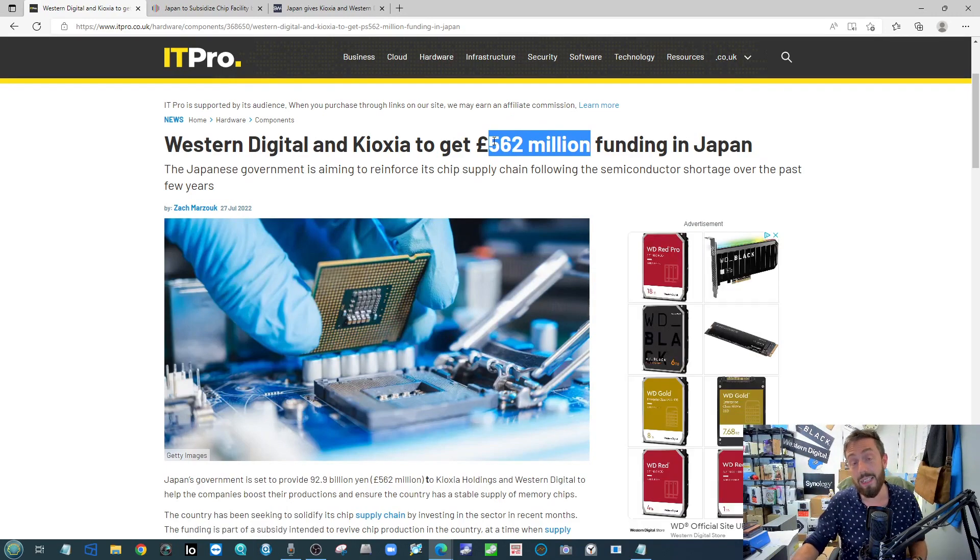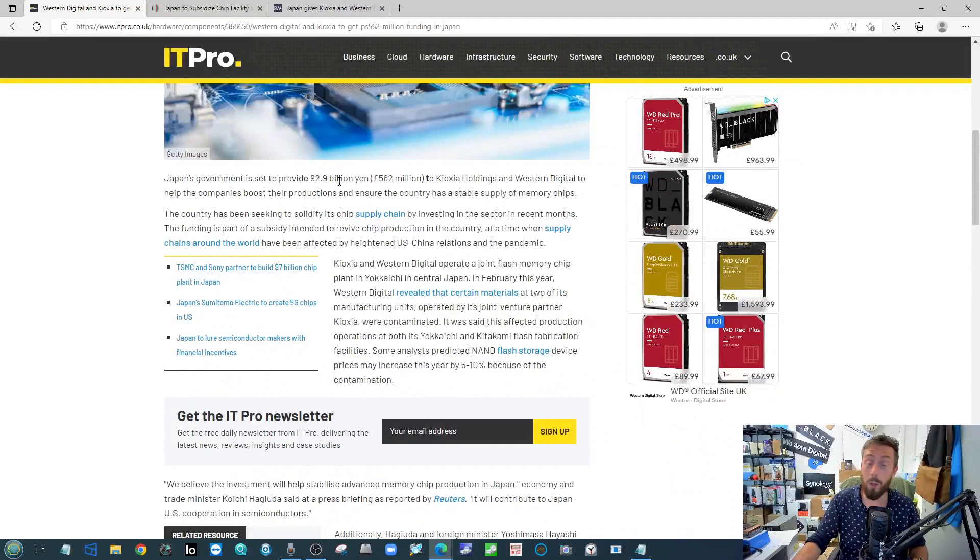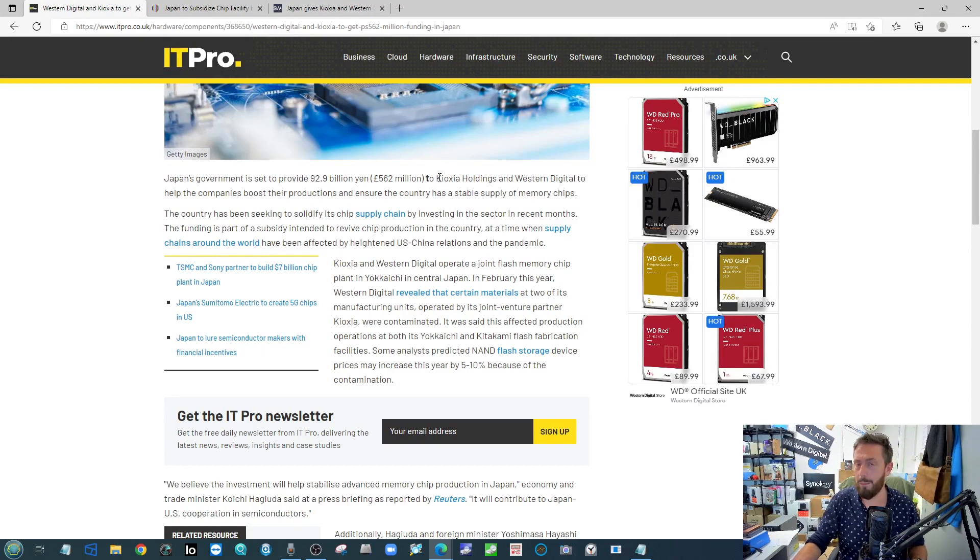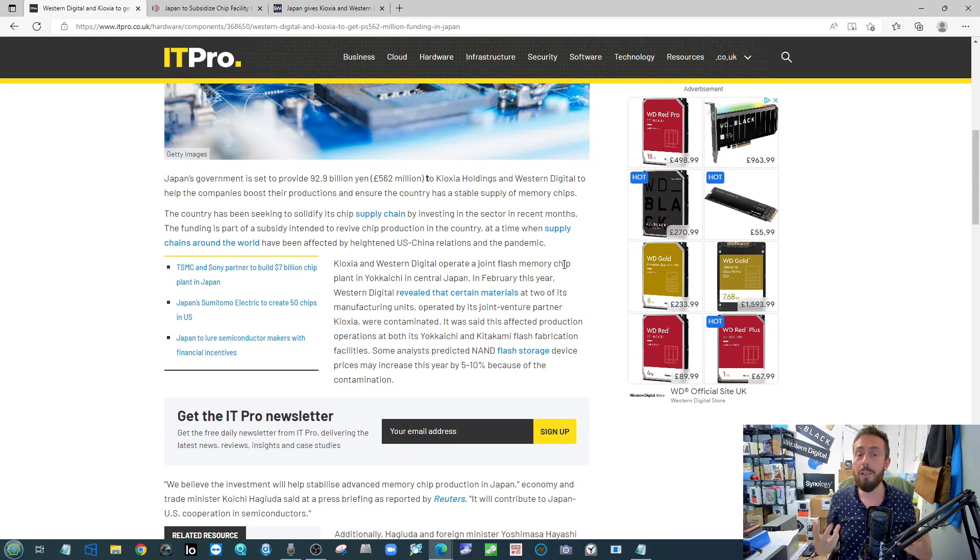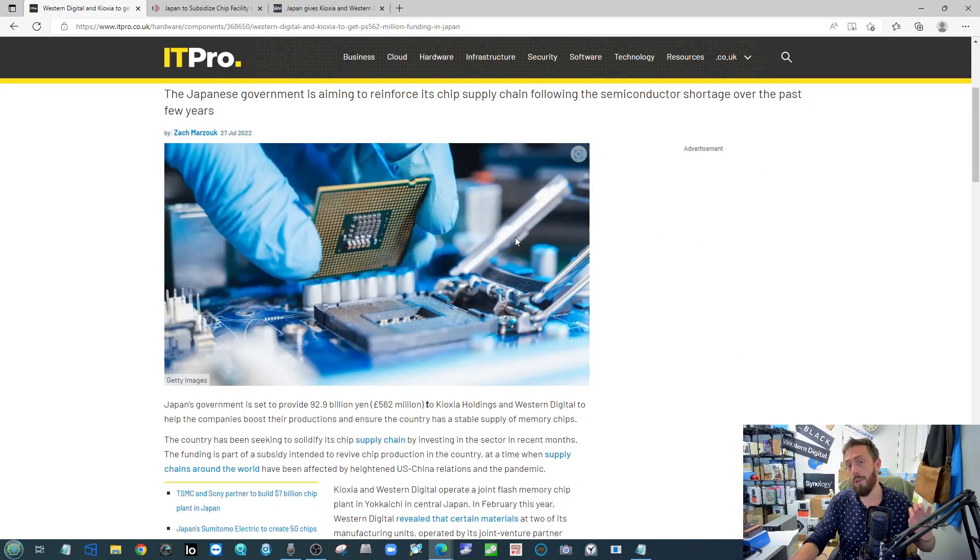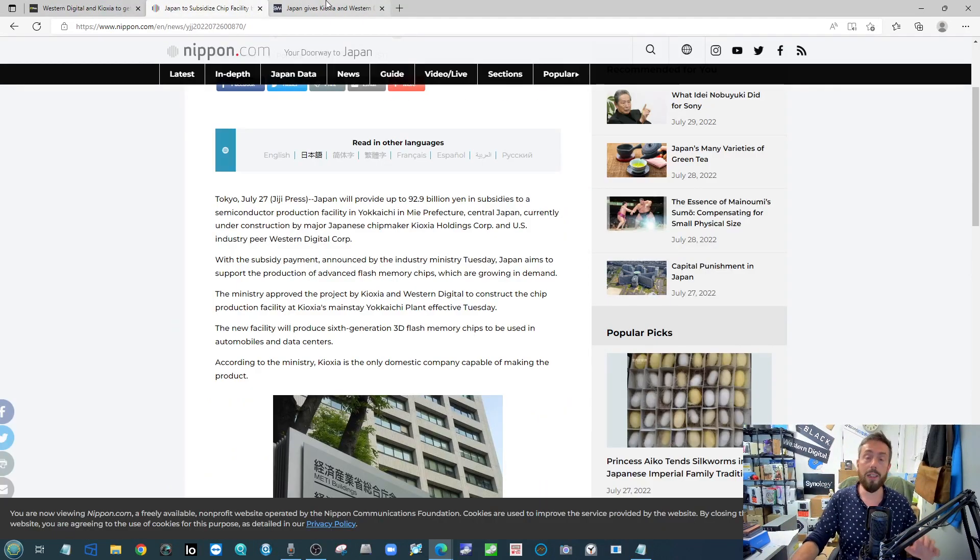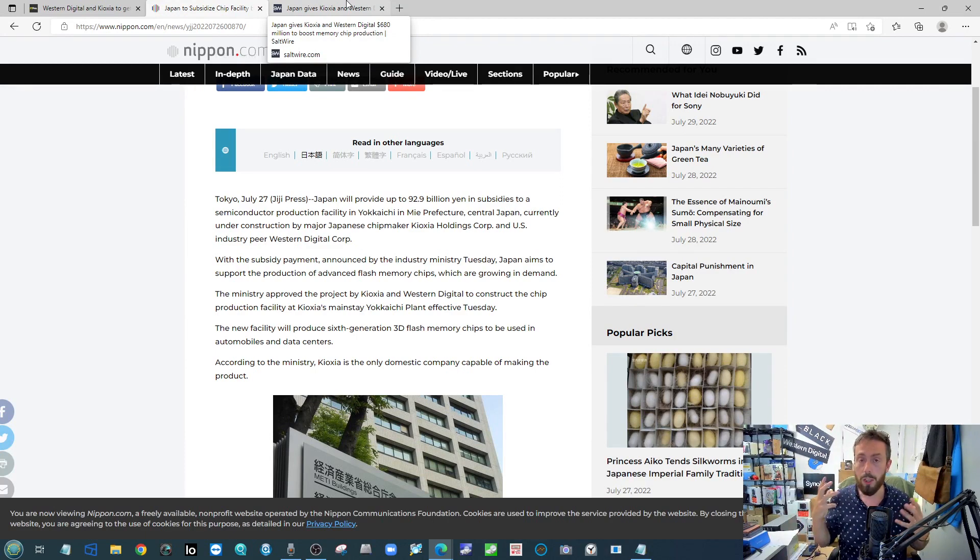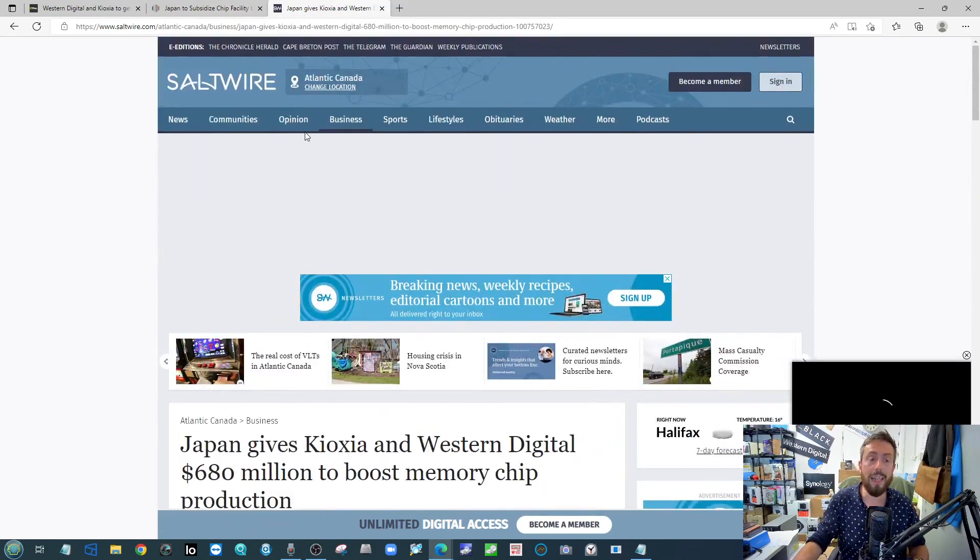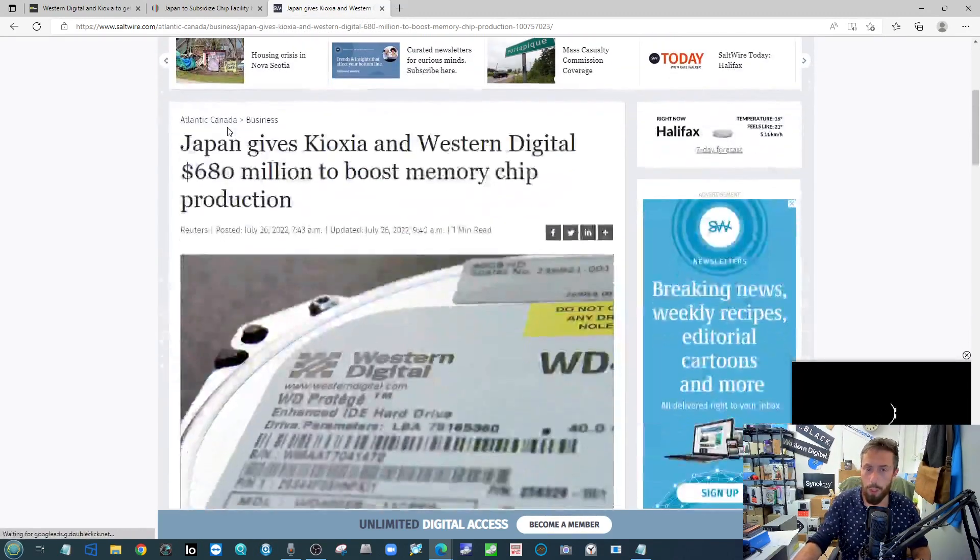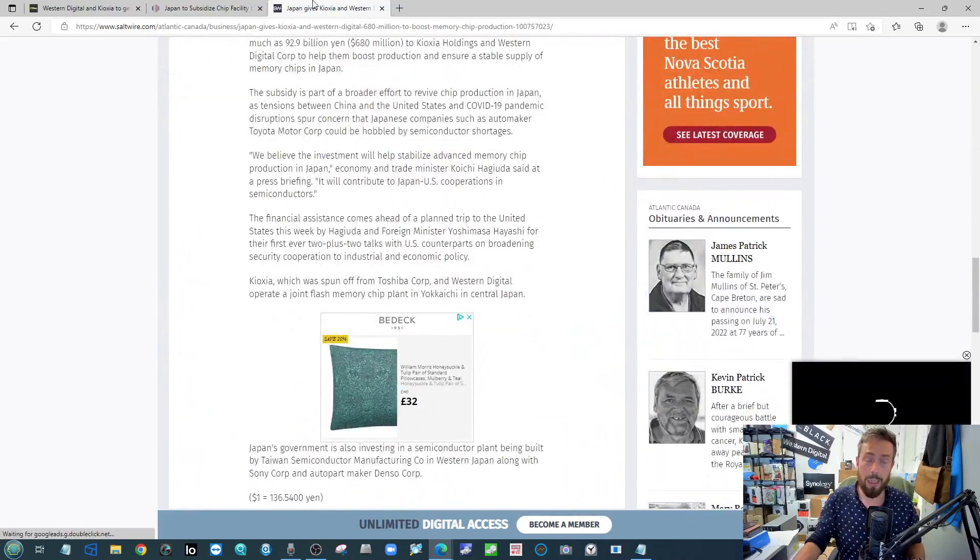Well, the Japanese government have injected a huge sum of money, just over half a billion dollars or pounds I should say. It actually came in at 92.9 billion yen, happening and getting sent over to WD and Kioxia, depending on your pronunciation of it, to further that production there. Now it is being injected for other reasons, not just the contamination we talked about before, but also to do with the impact of the pandemic and changing on distribution and necessity at the production level.